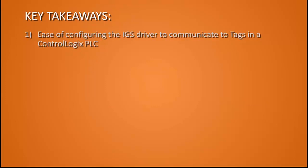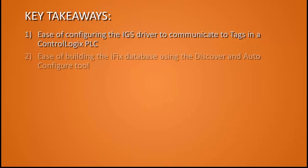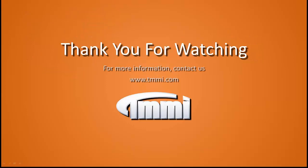Key things to take away from this are the ease of configuring the IGS driver to communicate with tags in a ControlLogix PLC. Have the IGS driver go out and pull that information and bring it back to you. Secondly, ease of building the iFix database using the Discover and Auto Configure tool. This will automatically build the iFix database for you based on the settings you've added to that tool. Thank you for watching and contact TMMI if you need more information.